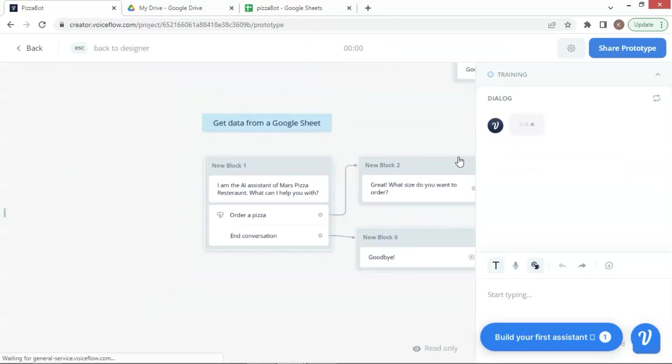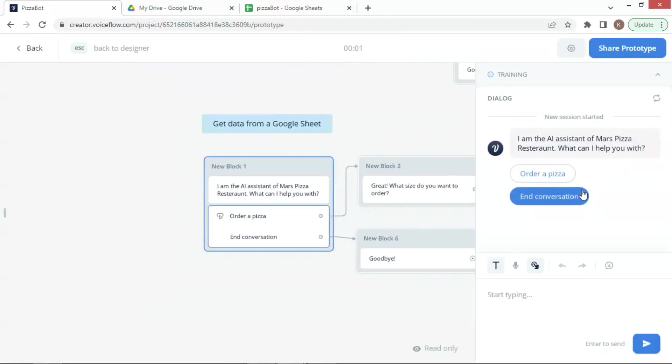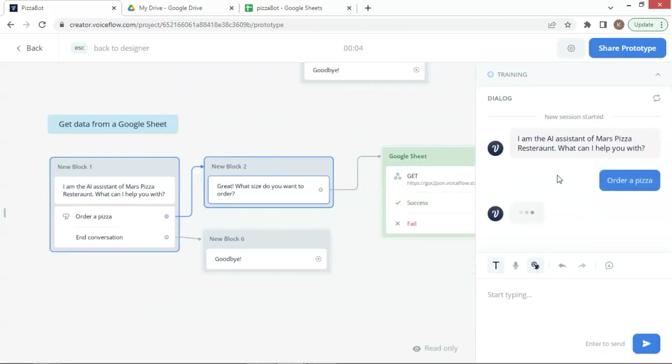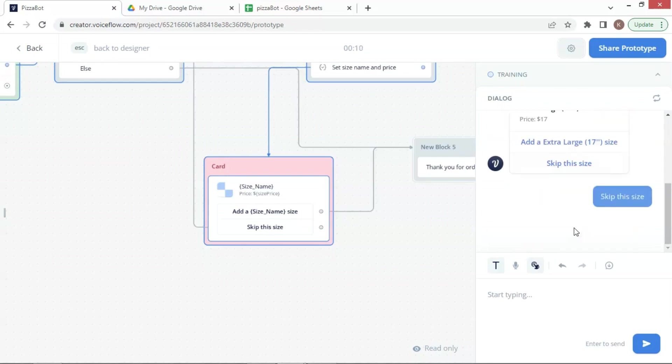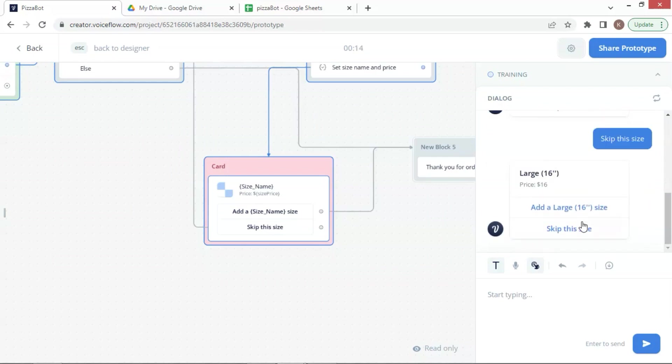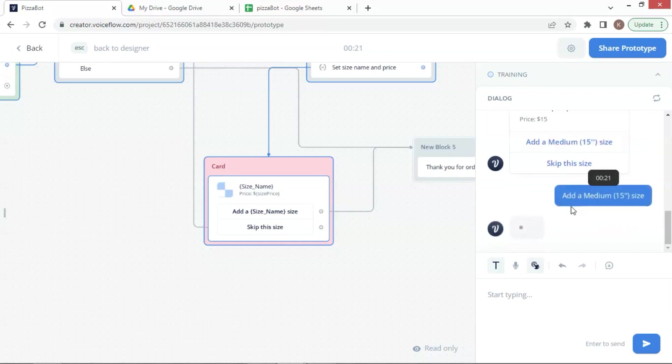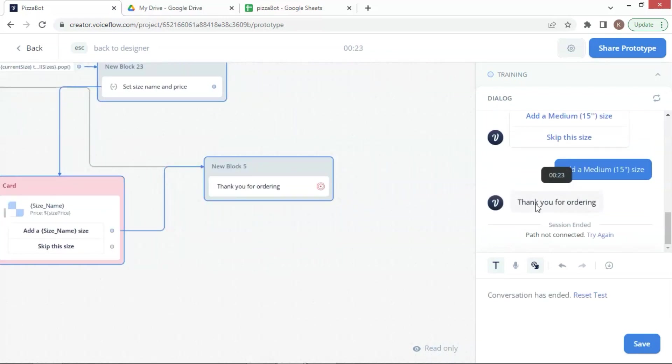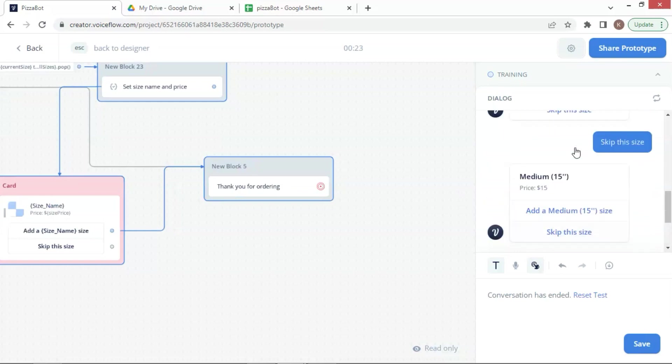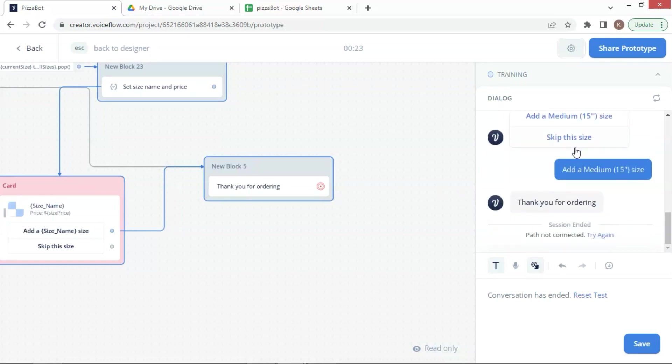We can see the newly added product card of extra large size pizza. We also can see the large size and medium size as well. In this way, we can modify our products on the Google Sheet and do not need to manually change the product cards on the VoiceFlow canvas. In a word, we can dynamically show the product cards with very high flexibility, efficiency, and convenience.